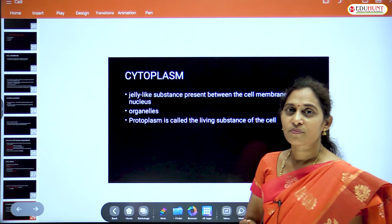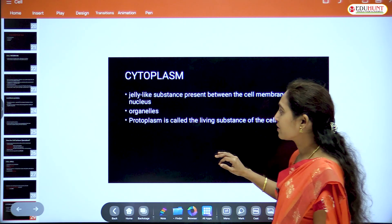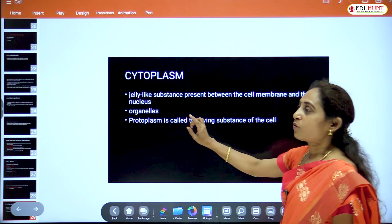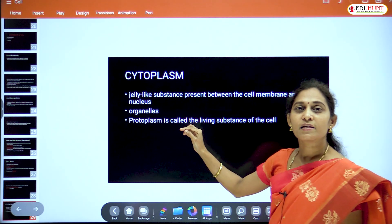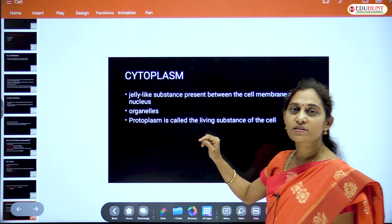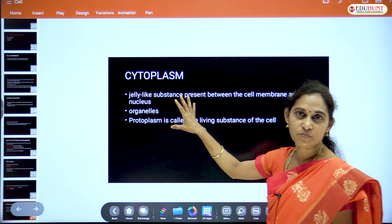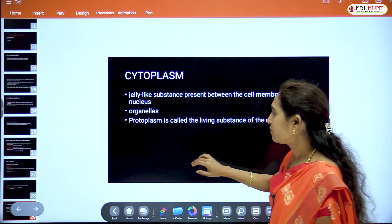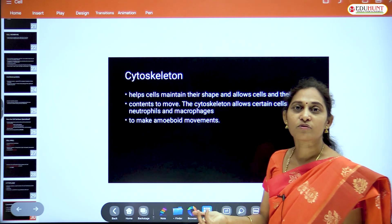Cell organelles present in the cytoplasm include plastids, mitochondria, endoplasmic reticulum, and Golgi complex. Protoplasm is the living material of the cell — it includes cytoplasm, nucleus, cell organelles, and the plasma membrane.